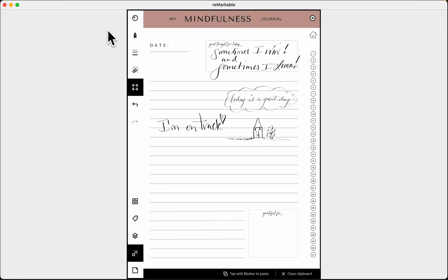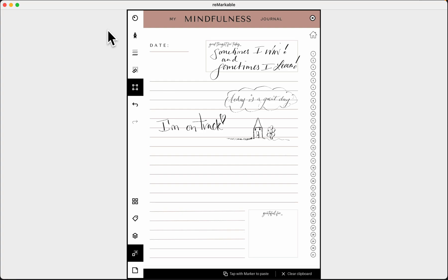Moving down to the bottom options: when I click the four squares I can see all of my pages in a view. Unfortunately it doesn't screen share that view, so I'll just click back on my reMarkable to return to the screen you're looking at.